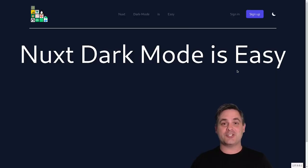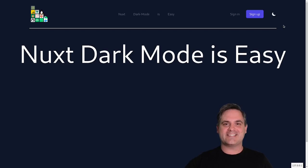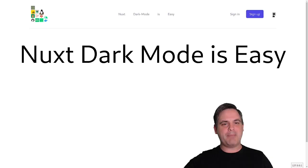In this video, I'm going to show you how to set up dark mode in Nuxt 3 using Tailwind CSS and the color mode module. Let's get into it.